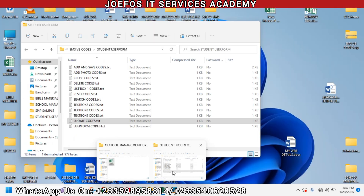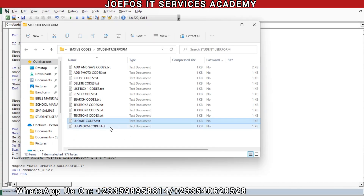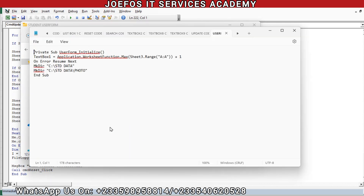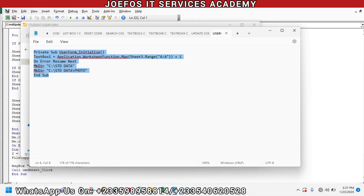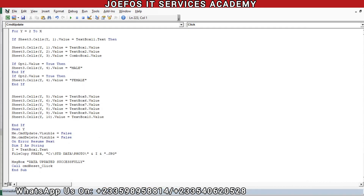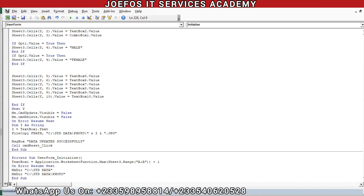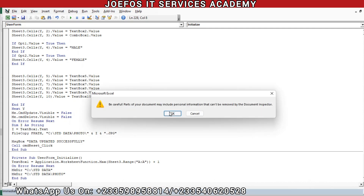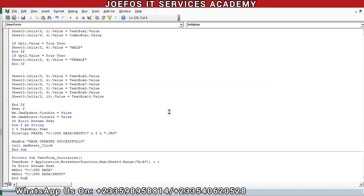Let's go to our folder and do the last one for the students user form. We have the students user form code — Control+A to select everything, Control+C to copy, then go to the user form again, press Enter, Control+V to paste that code. We are done inserting the codes into the student details user form. Don't forget to Control+S to save your work.